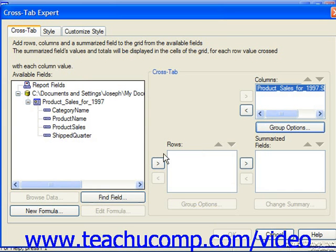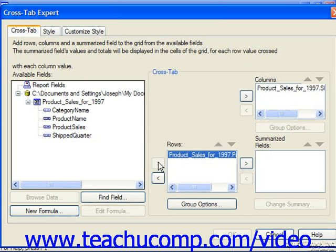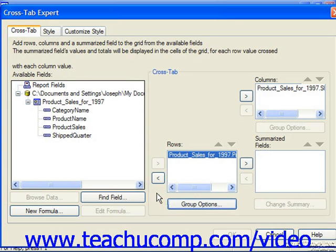For the Rows, let's say we want to take the product name. Once again, you can click Group Options and choose the order because they are being grouped.